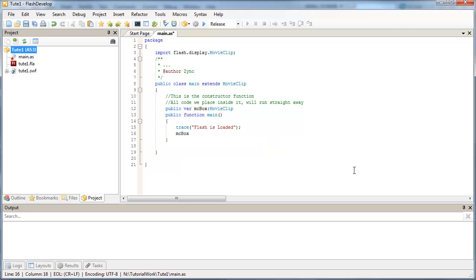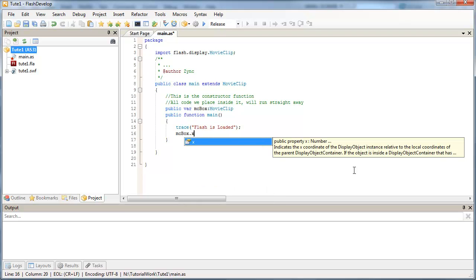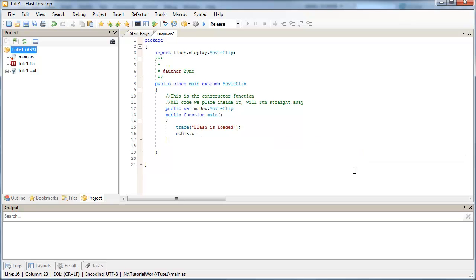So what we're going to do is, to see if our link is working, I'm going to change the exposition of our box. And I'm going to set that to say, 300.